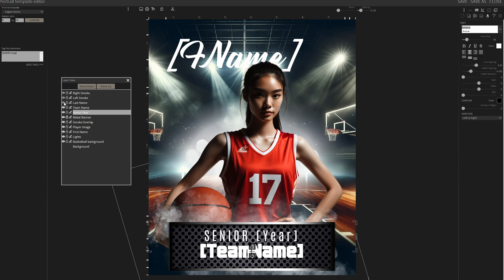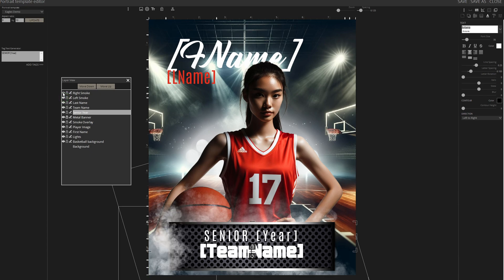Then, add the last name and for a final touch, place some smoke on both sides of the metal plate.